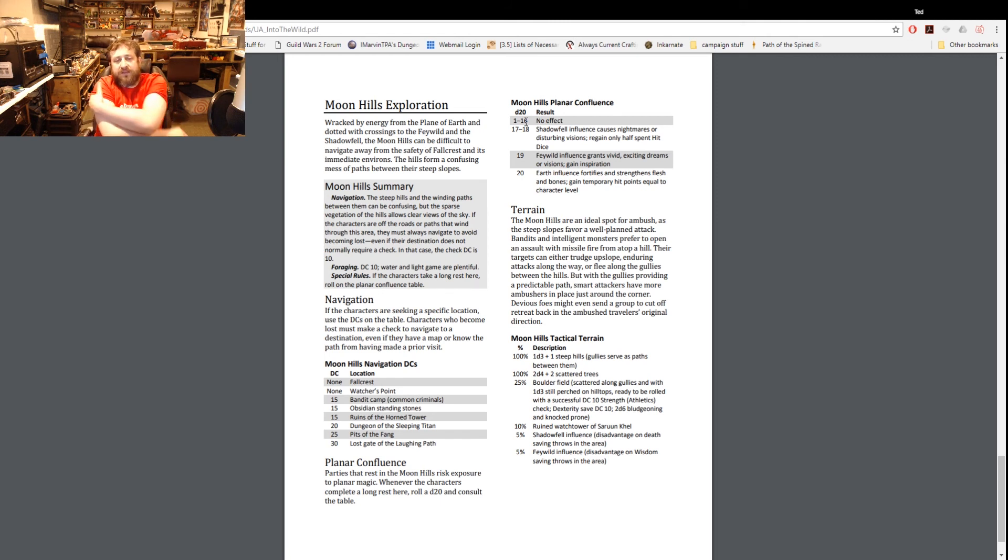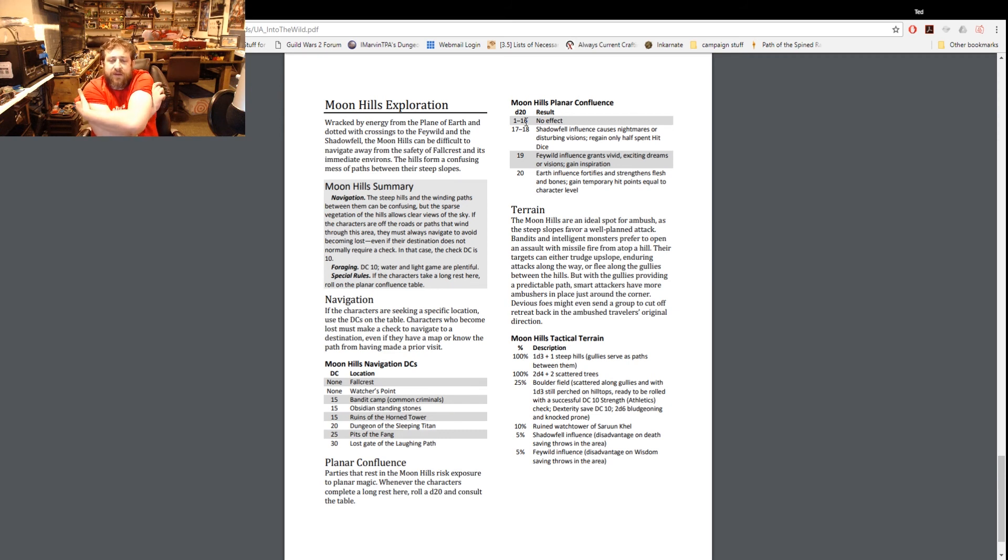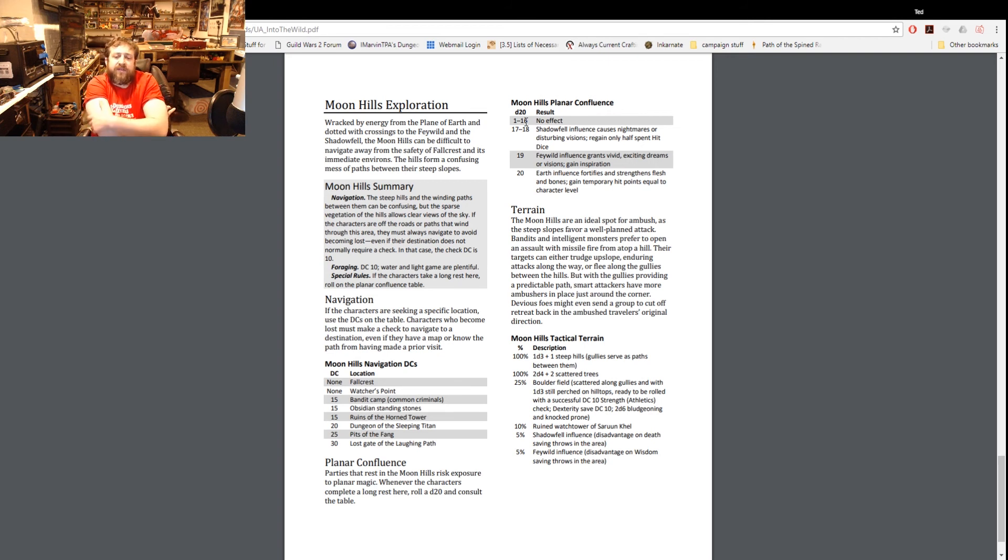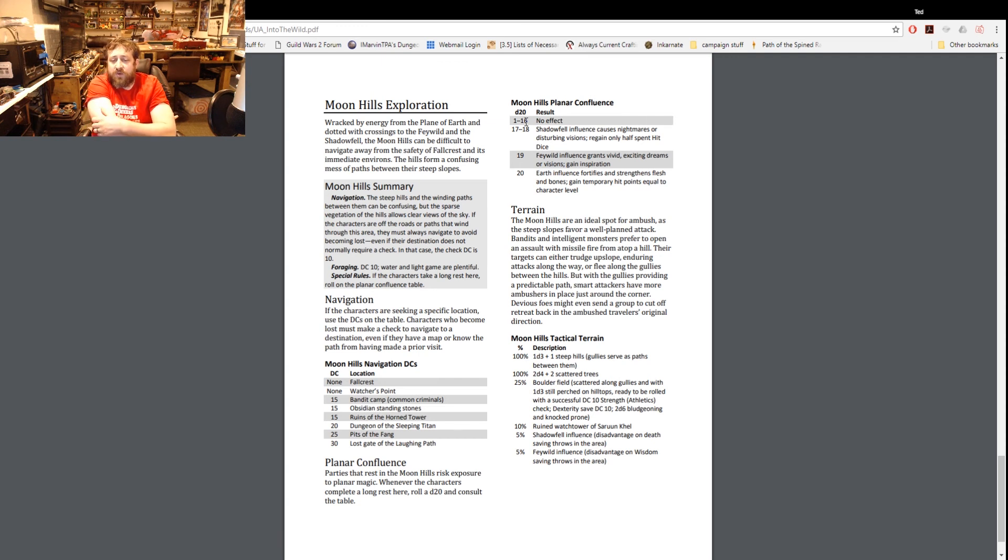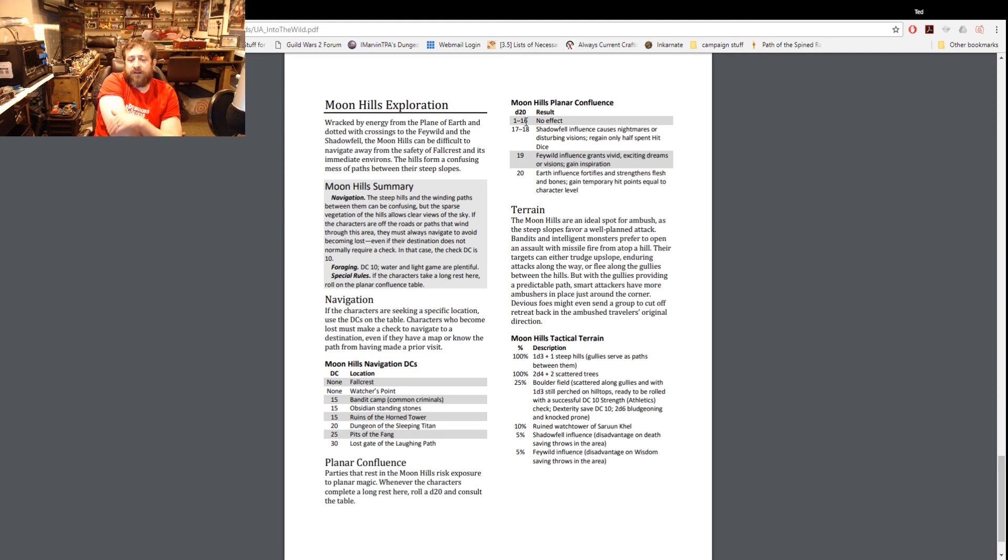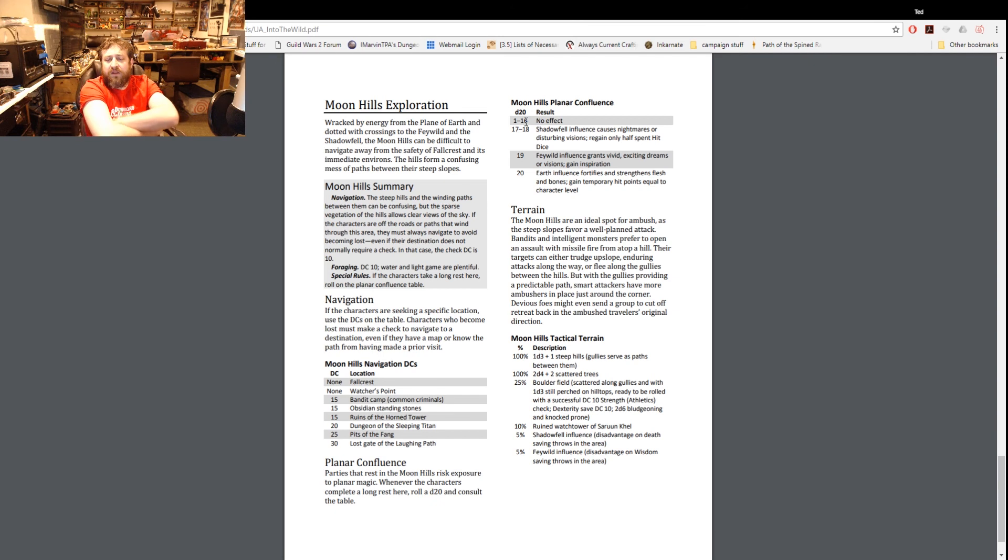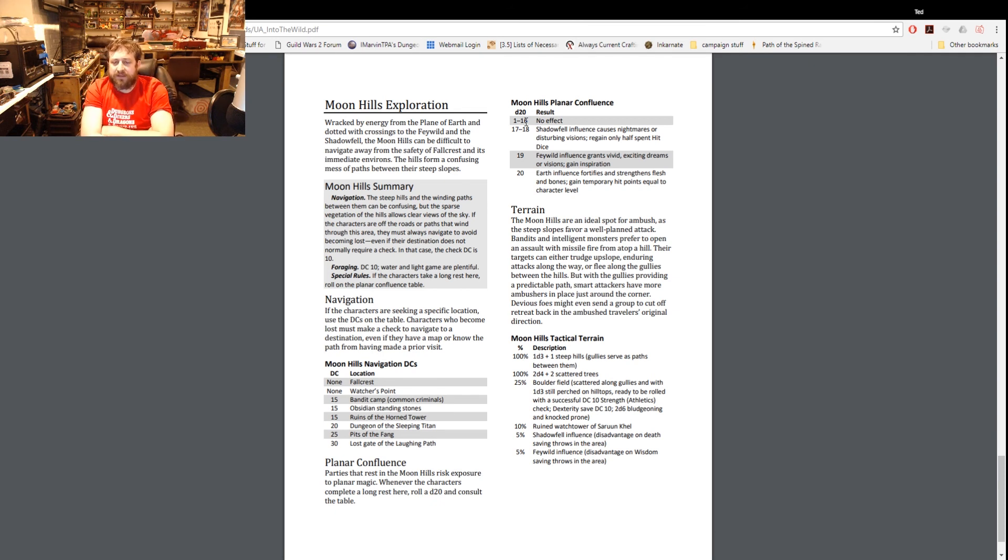Planar confluence - this is a specific thing to this area. Whenever they complete a long rest roll a d20 and consult the table. 1 to 16 nothing happens, 17 and 18 Shadowfell influence causes nightmares or disturbing visions and we get half hit dice back. 19 Feywild influence grants visit exciting dreams and you get that inspiration. And 20 is earth influence fortifies and strengthens flesh and bones, they gain temporary hit points equal to their character level.